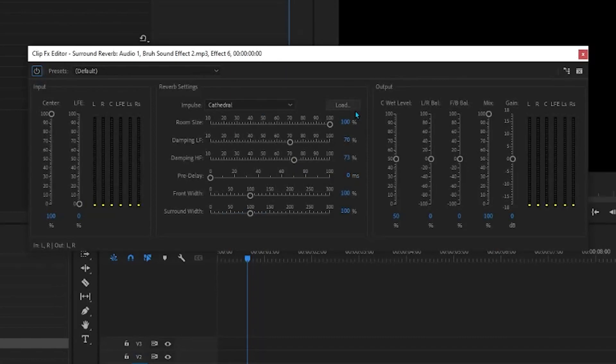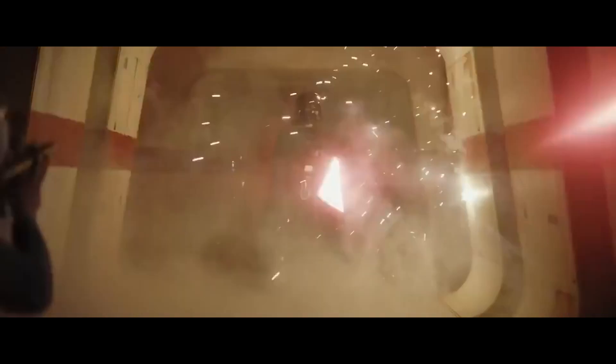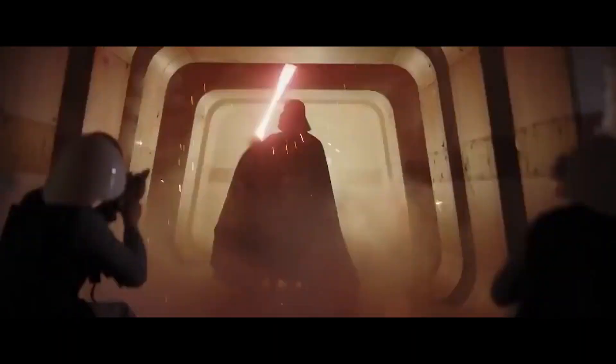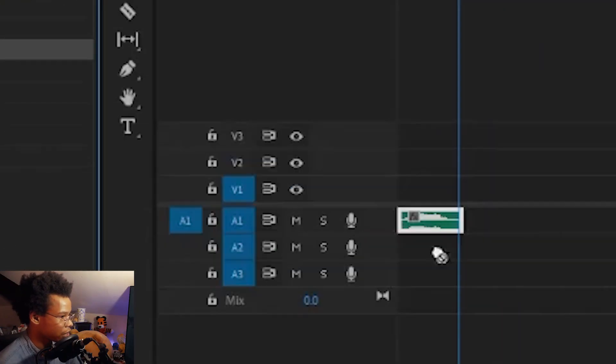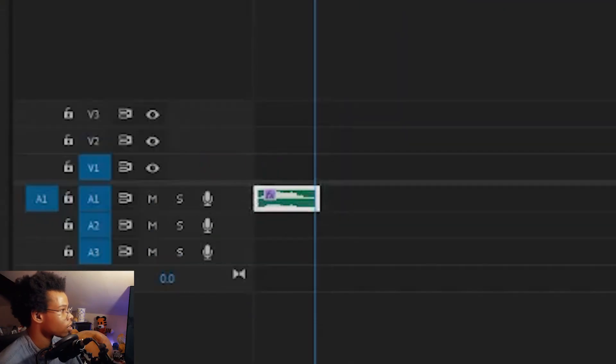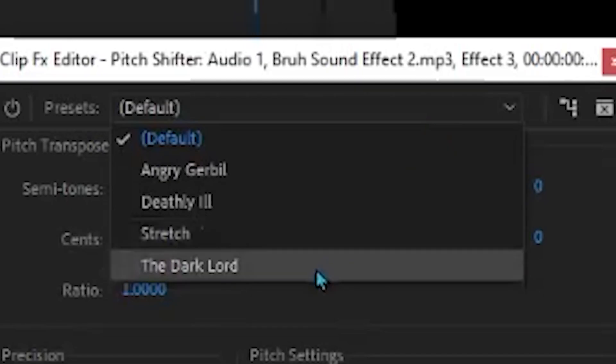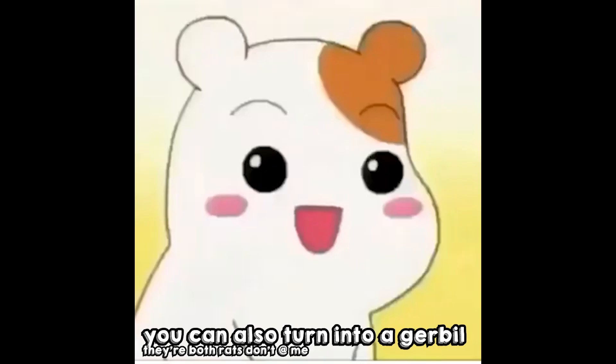And surround sound is NASA. Good luck with that, man. Speaking of NASA, let's turn our voice into the notorious dark lord. So we're going to pitch shifter, dragging and dropping it to the clip, click edit, and you have power. Unlimited power.